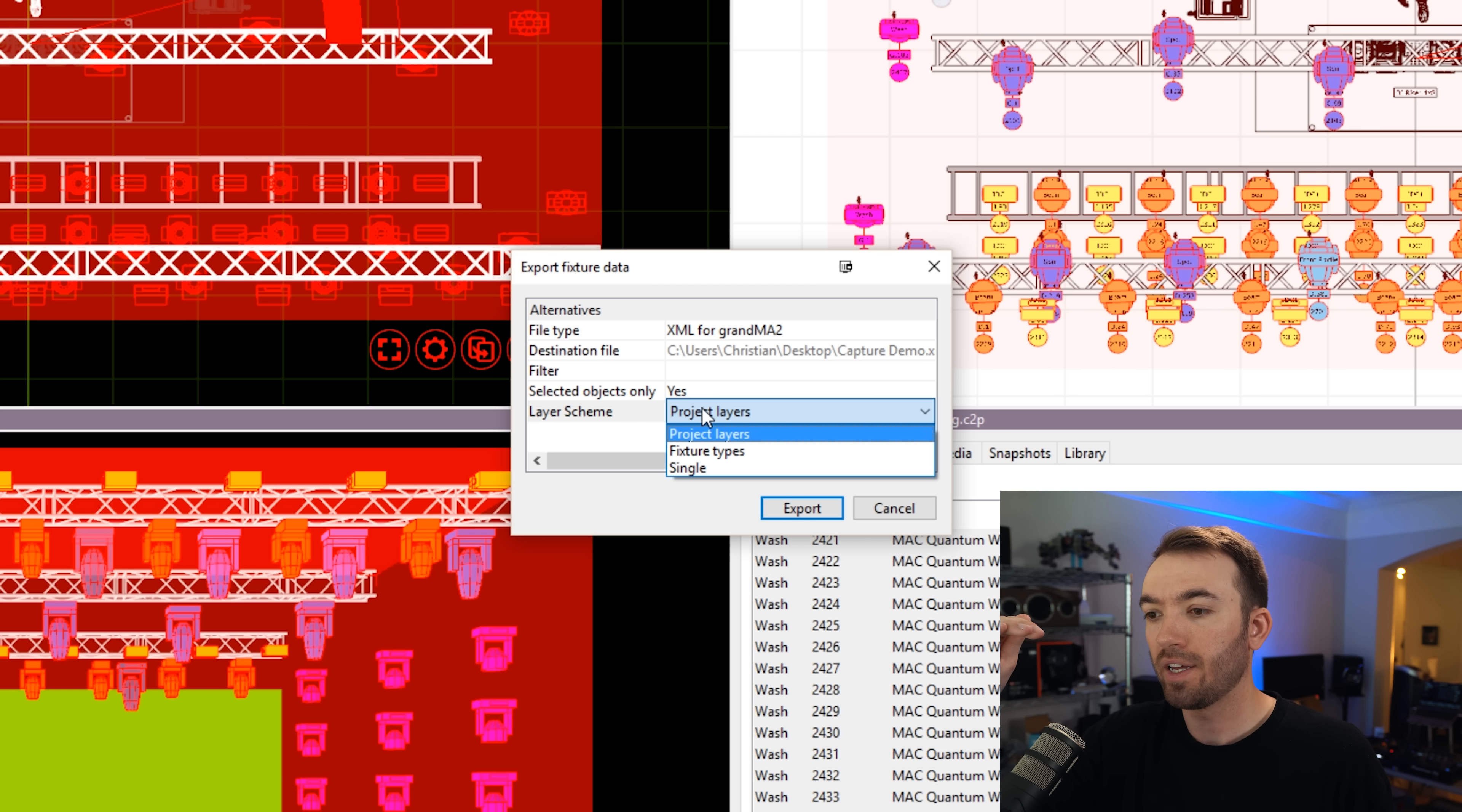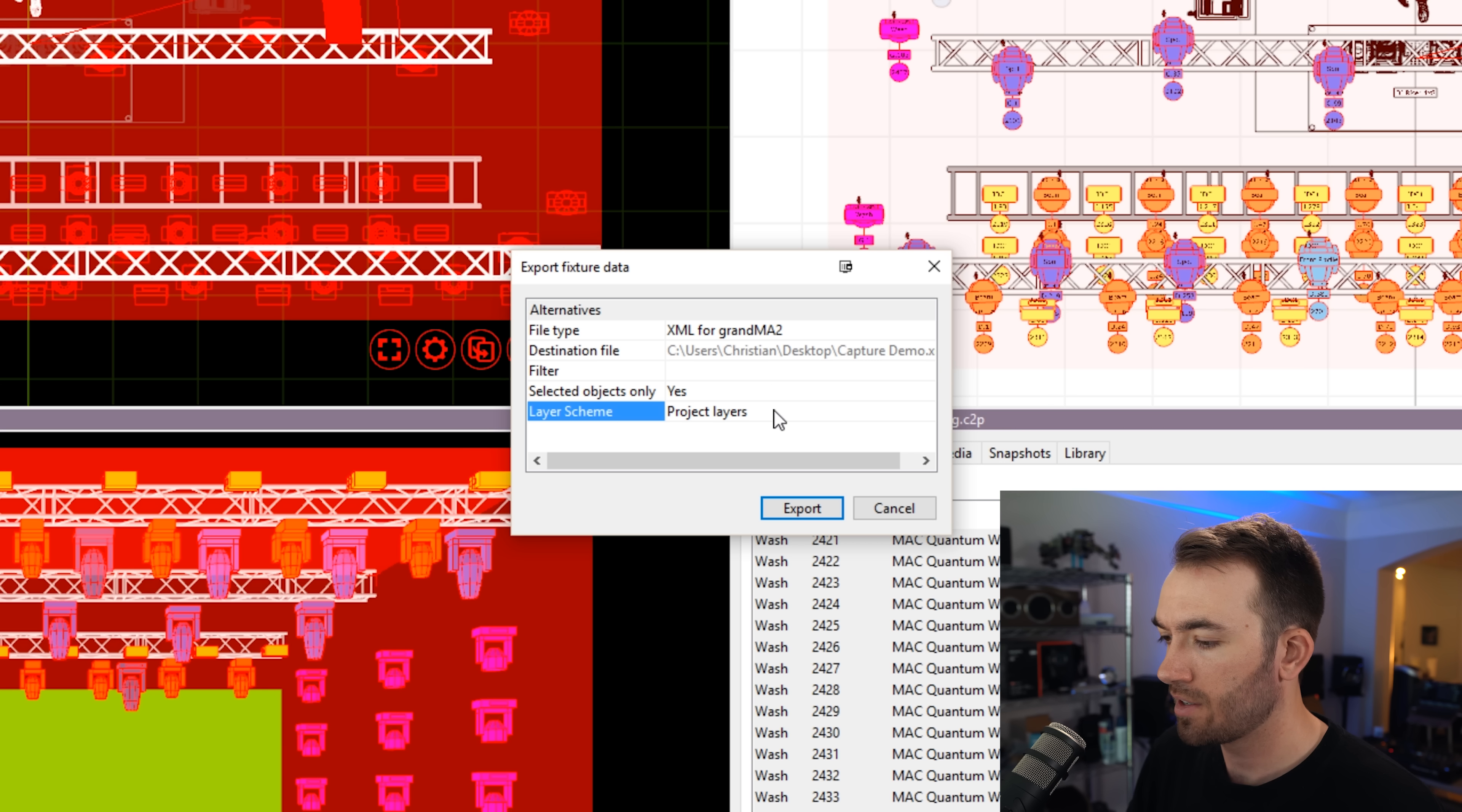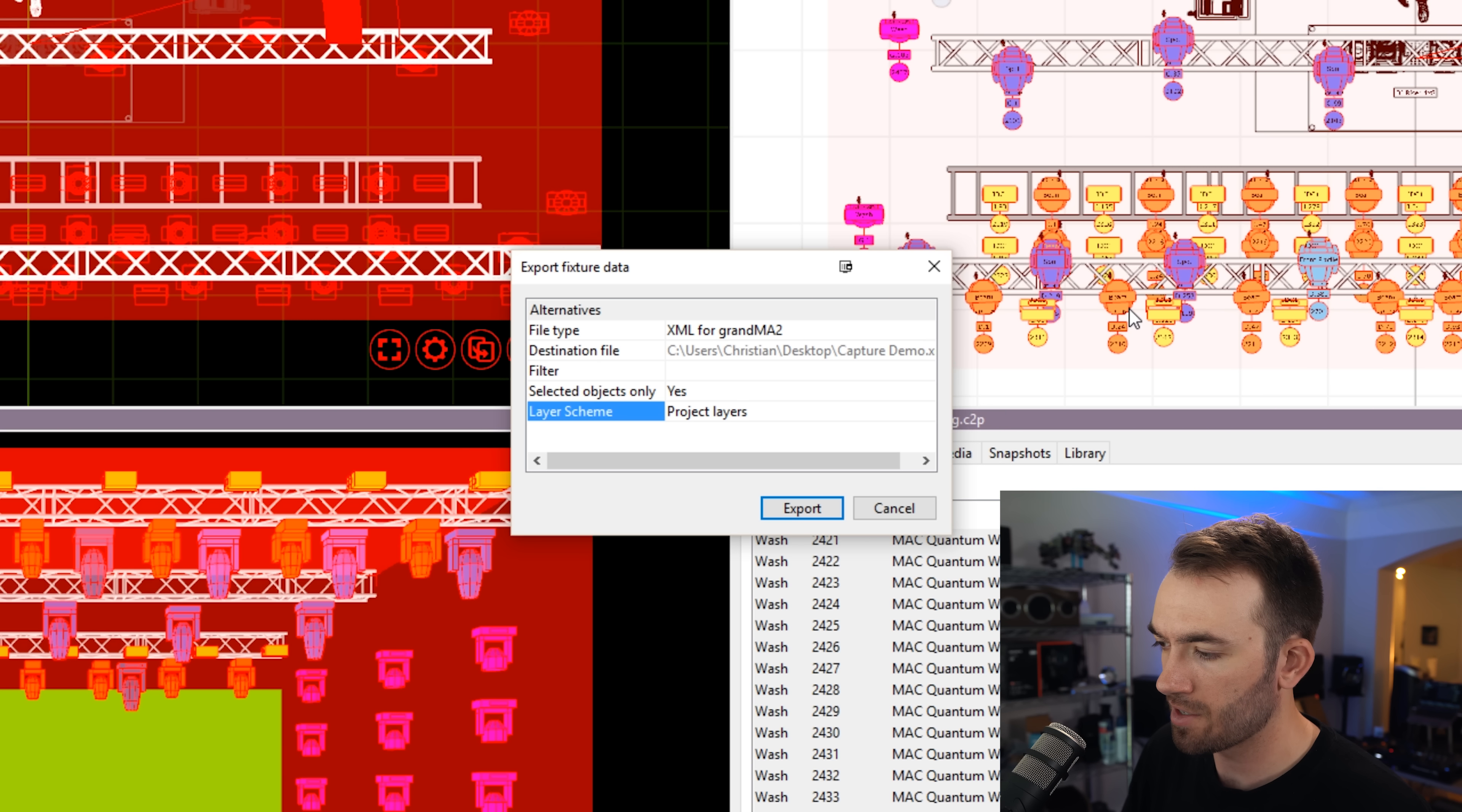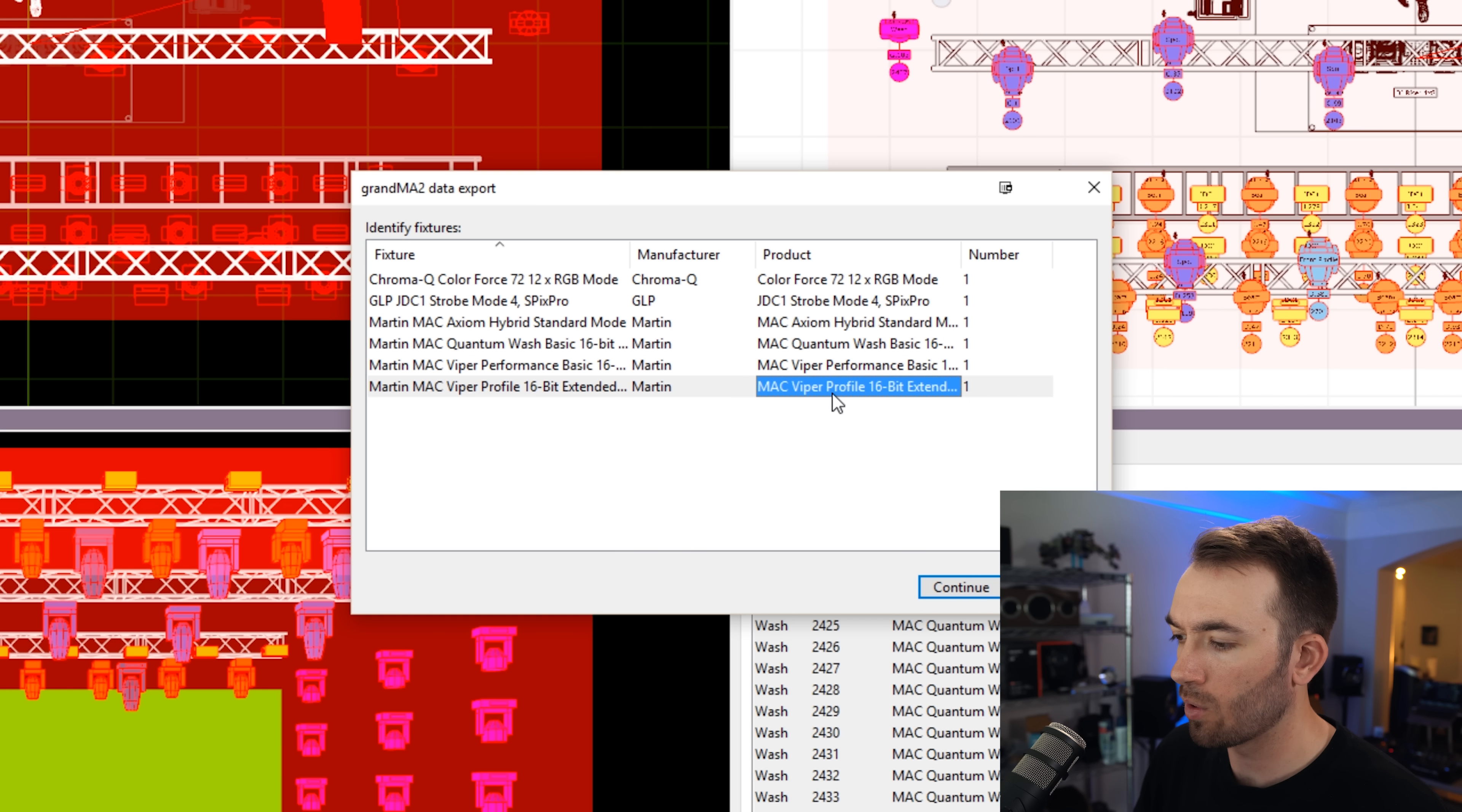A list of layers, and then on the right side of the screen, you'll have all of your fixtures within those layers. And I'm going to select project layers just because all of my layers are labeled out by spot, wash, beam. It'll just make things easier and I will have to label less later. So we'll go ahead and hit export and we will get a pop up, which for the most part, you can ignore for right now.